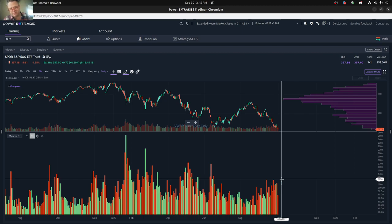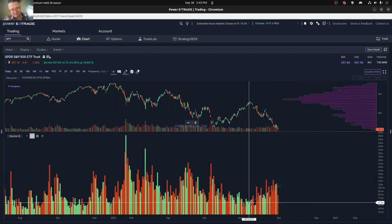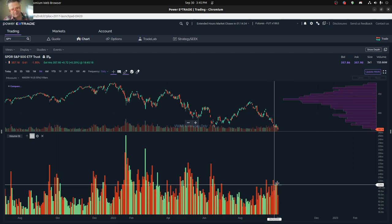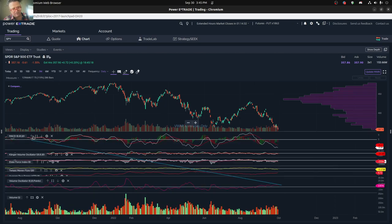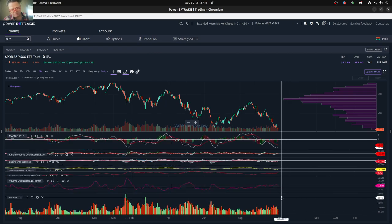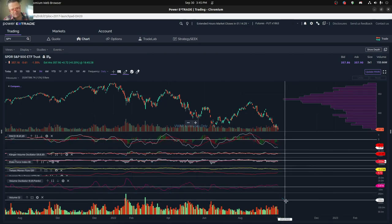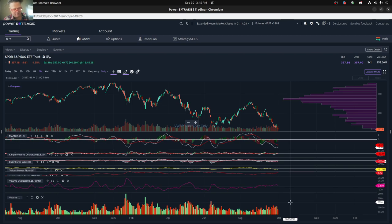So pretty much any way you look at it, next week is probably going to be a busier week. Looks like we're kind of increasing on volume, we're increasing on the ATR, just a number of pretty important increases that we see.